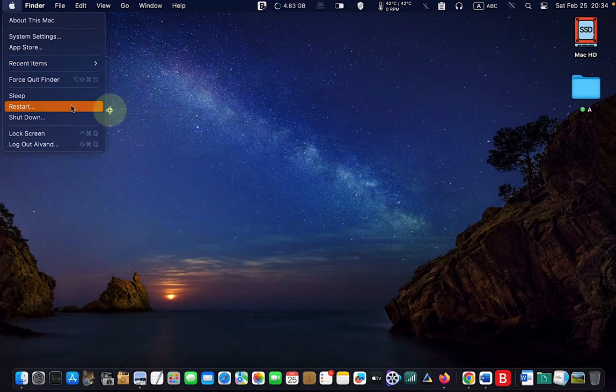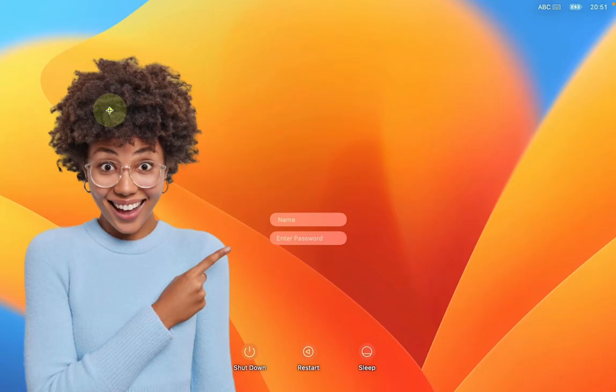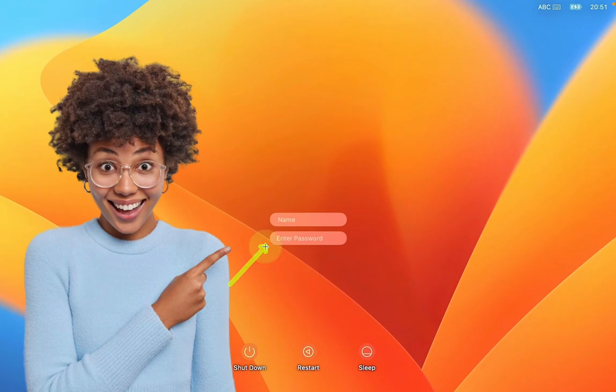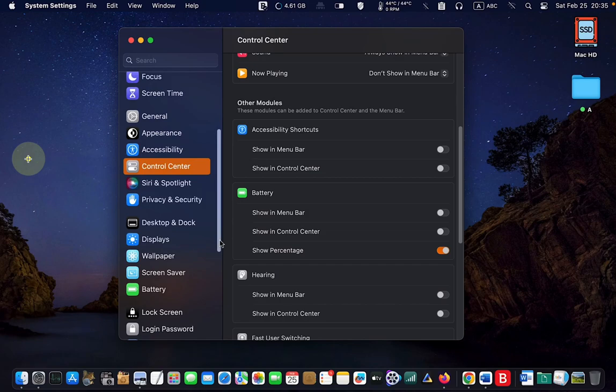Once your Mac has restarted, enter your username and password. After you have logged into your Mac, return to system settings and click control center.